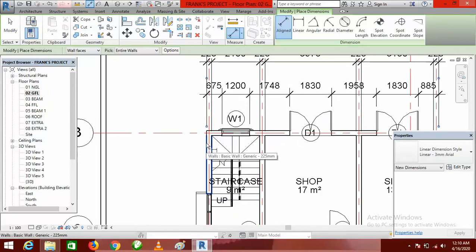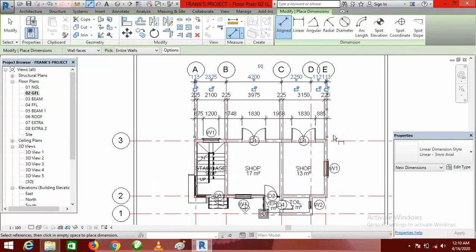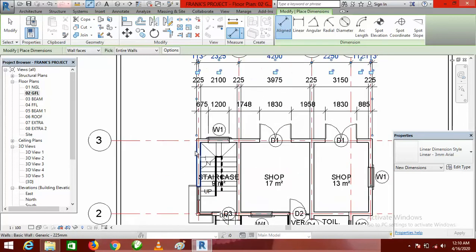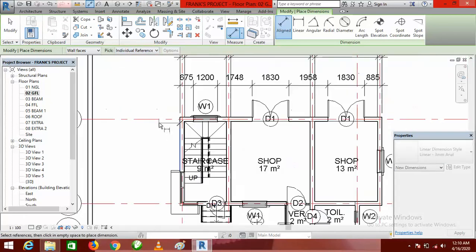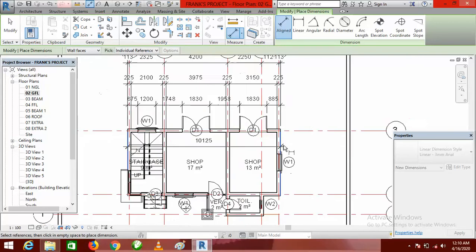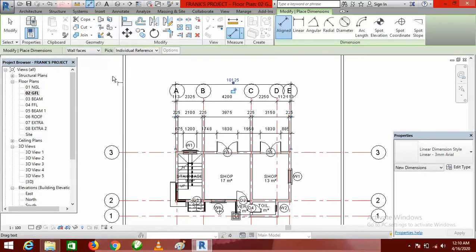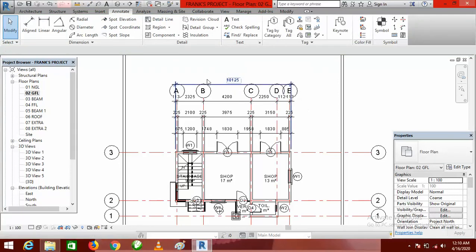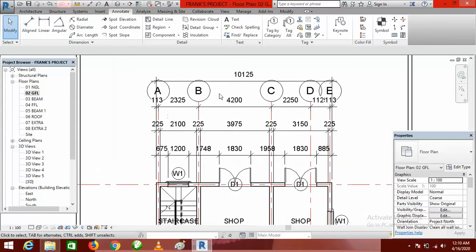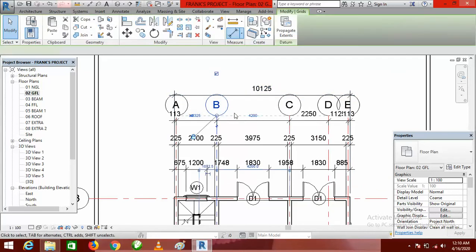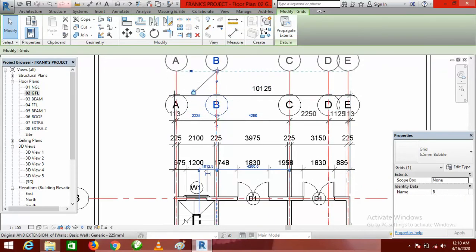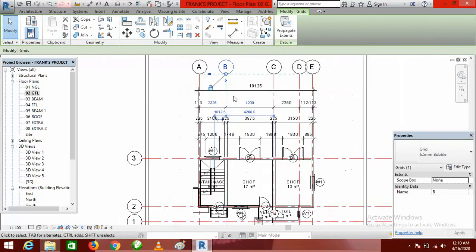For the overall out-to-out dimension of the building, you can do that one individually. Go back and select Individual References, click the two outer points, and take it up. Click Modify to end. You may notice that the grid bubbles are interfering with the dimension, so click on it and drag it up to clear the conflict.